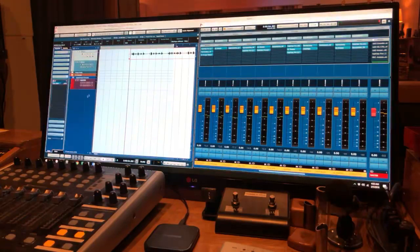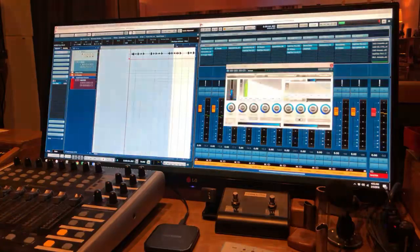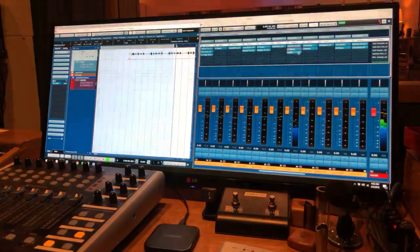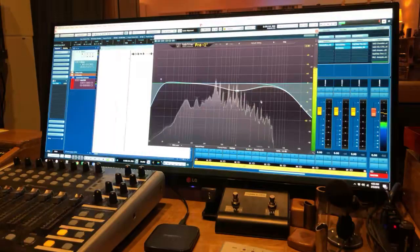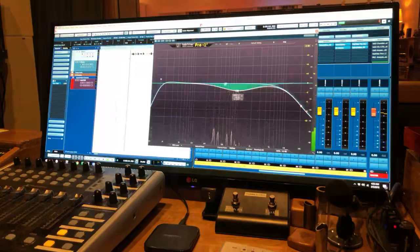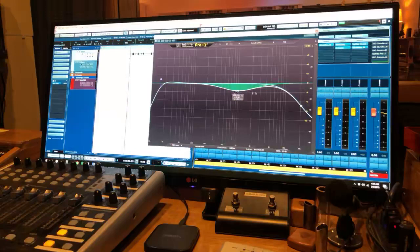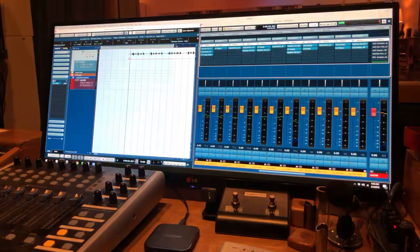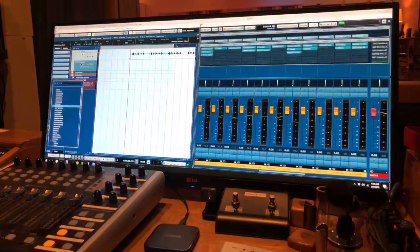Next is Vox Plate — very light and airy. I've got a little bit of mid-side EQ on this one: I'm pulling down some of the mid channel to allow the vocal to be a little cleaner in the middle. The side EQ is not being touched.